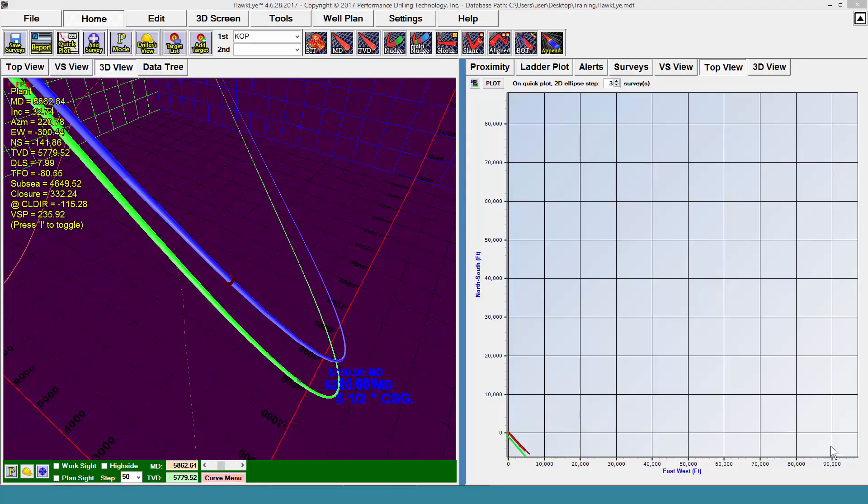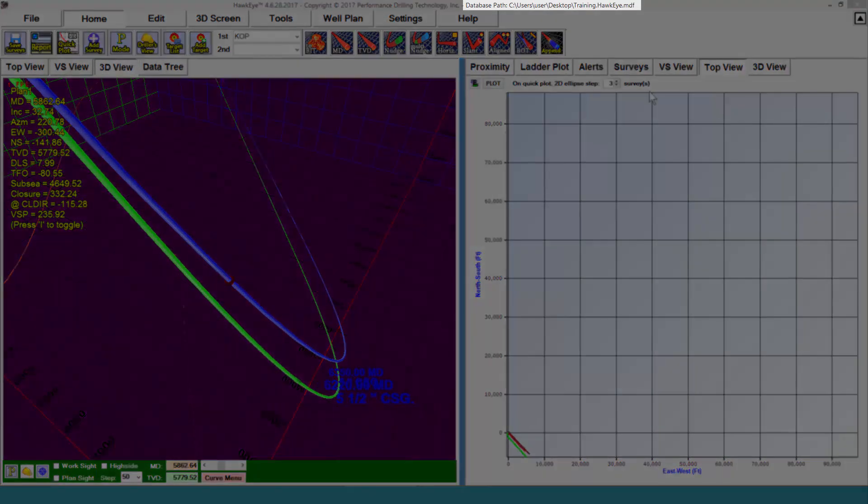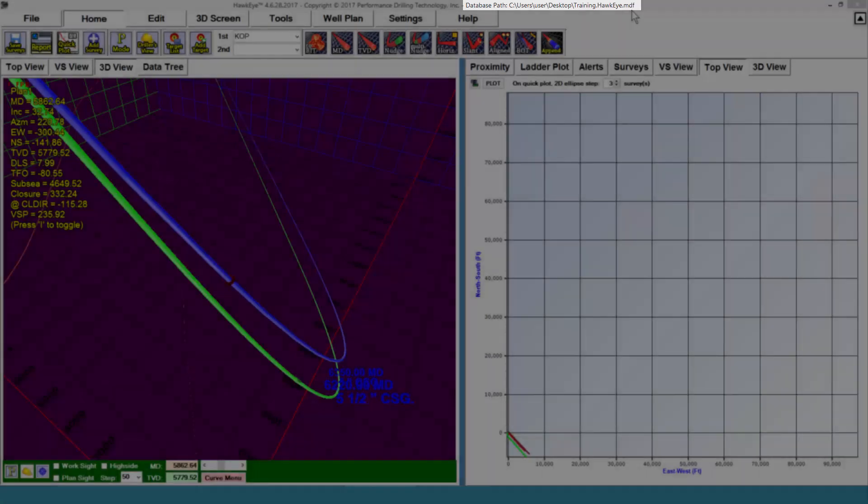The data tree in Hawkeye will display all of the data that you have in your currently open database. You always know which database you have open and where it is from the database path that is displayed at the top of the screen.